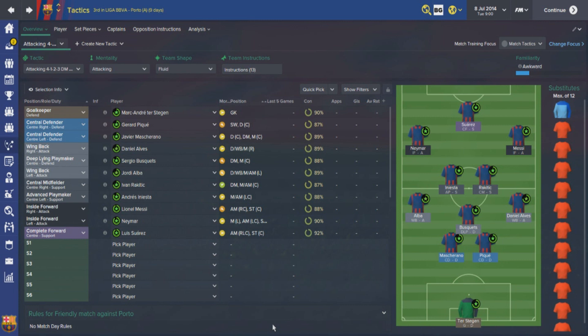Throughout the 2014-15 season there were a number of comparisons made between Pep Guardiola's Barcelona side and Luis Enrique's Barcelona side, but for me there are a few noticeable differences. One of the most notable is in the way that possession is kept. Under Guardiola the possession style was a lot more extreme, whereas under Luis Enrique the focus is still on keeping the ball but it's more direct - it focuses on getting the ball to the goal in a lot less passes.